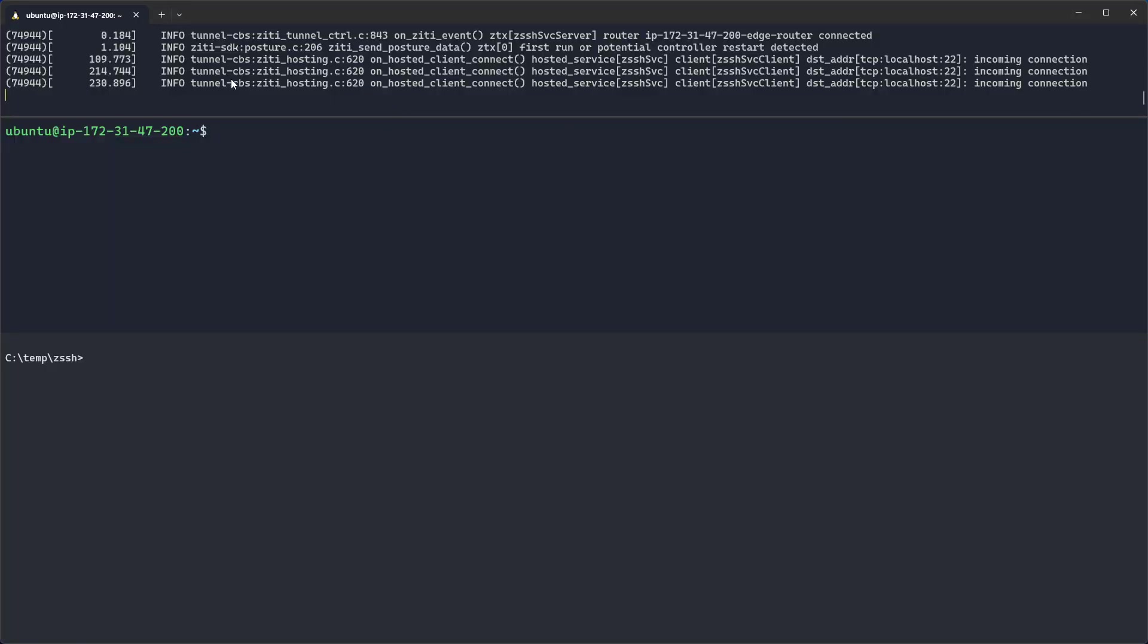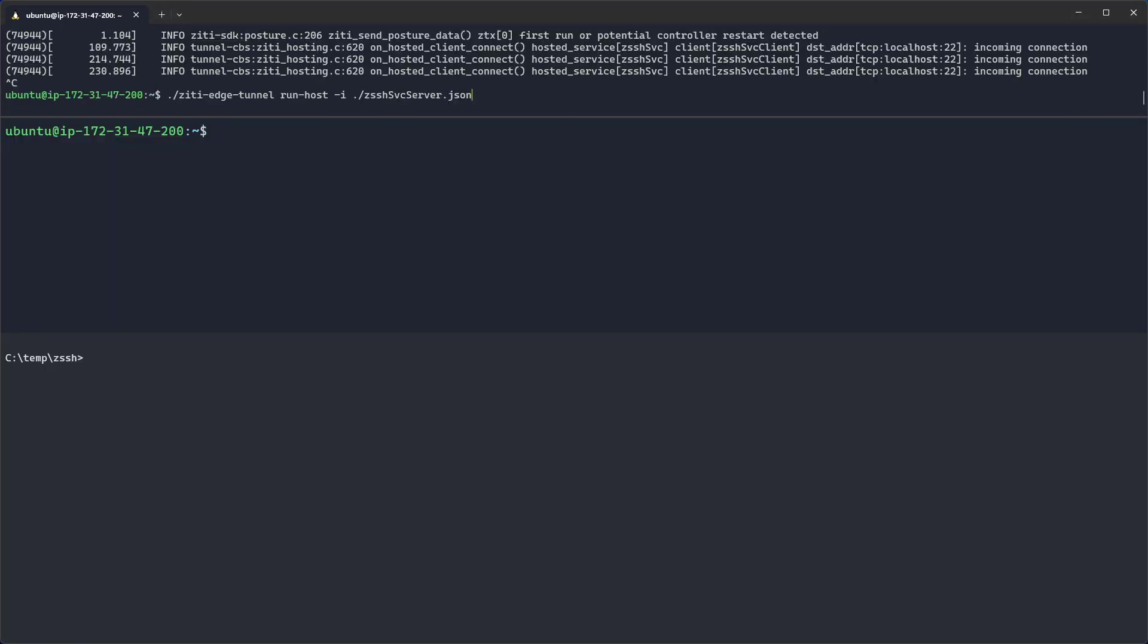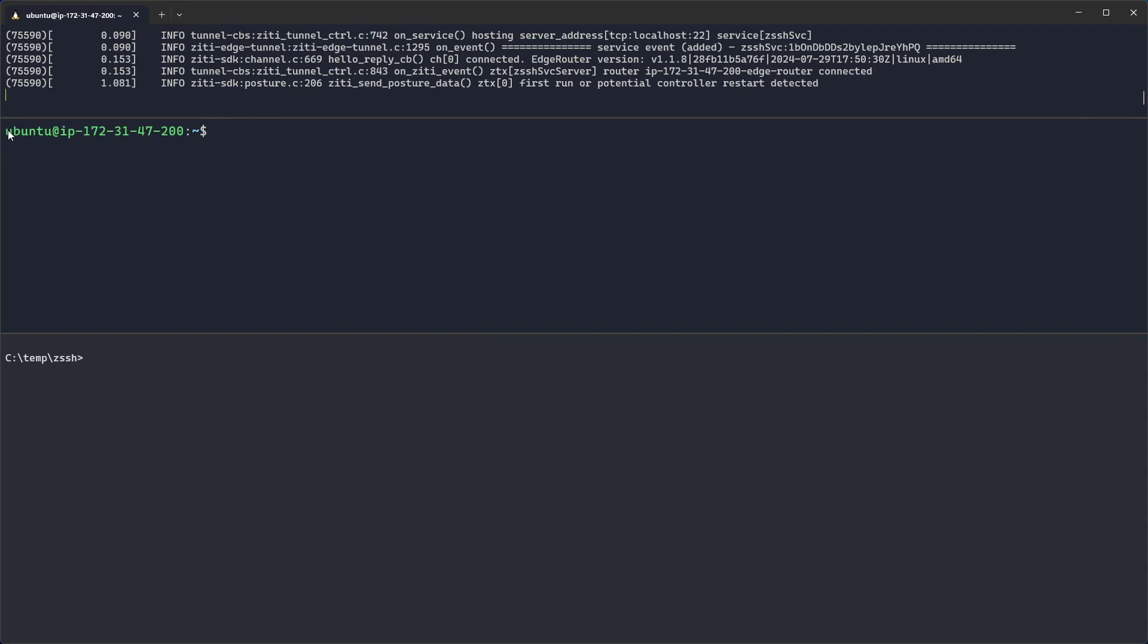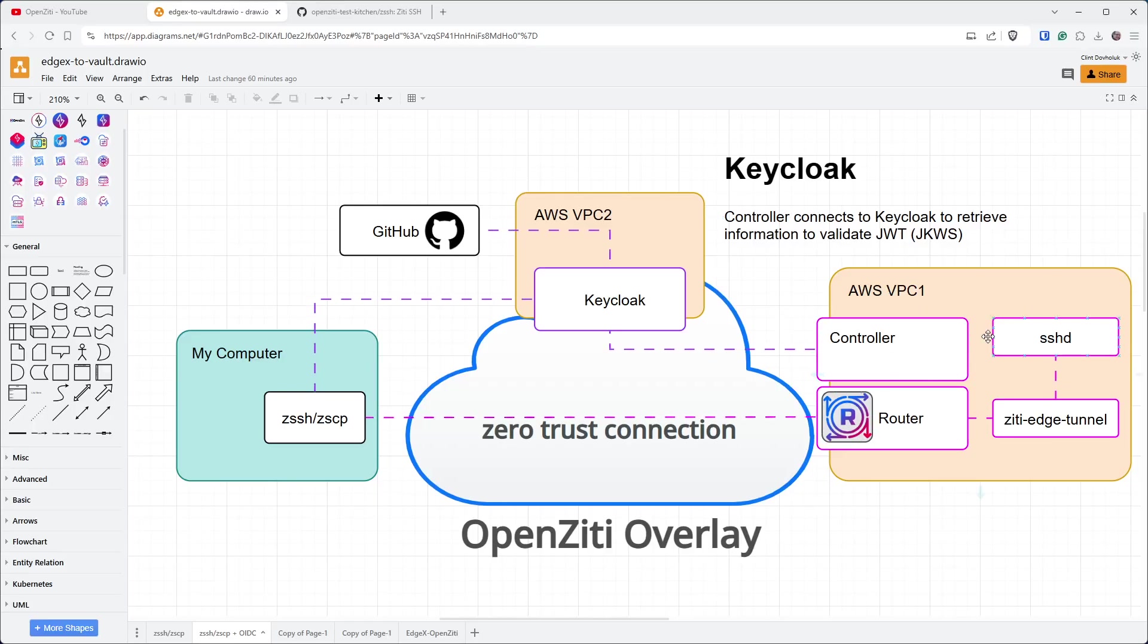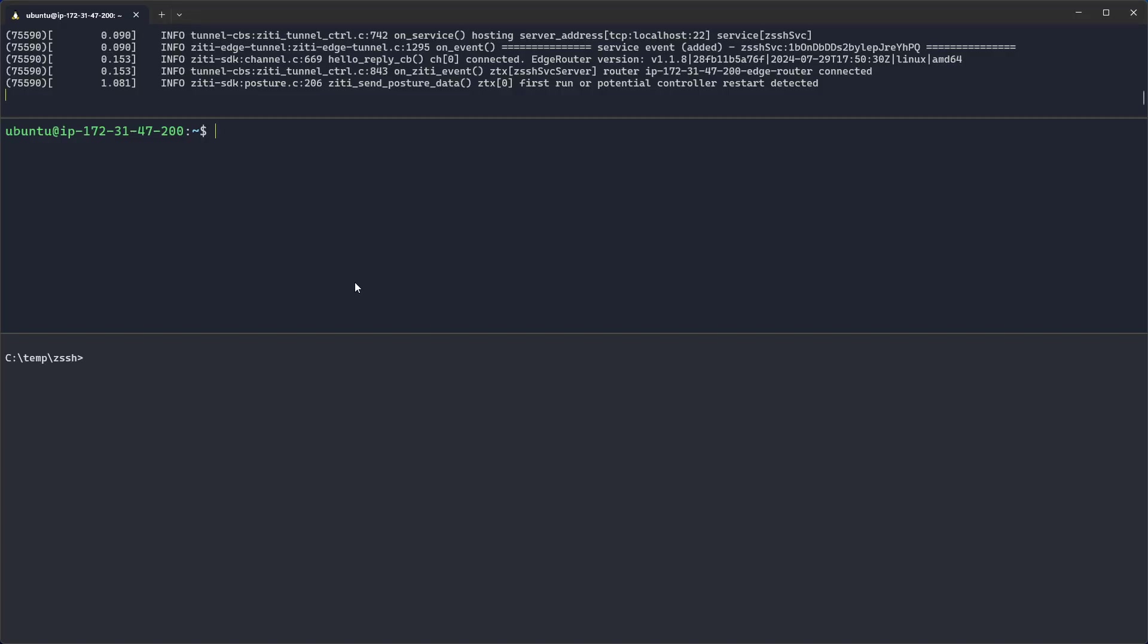Up here on the top window, you'll see I'm running ZD edge tunnel run host. Fun fact about run host is it doesn't require administrator access, so you don't need to be root to run this. You can run this as any user. Go ahead and run ZD edge tunnel run host using the ZSSH service server as the identity that will host SSHD. Notice that it's on a machine called Ubuntu at 172.31.47.200. This machine is running out in the Amazon cloud. As I showed before, this is my SSHD shell running out here.